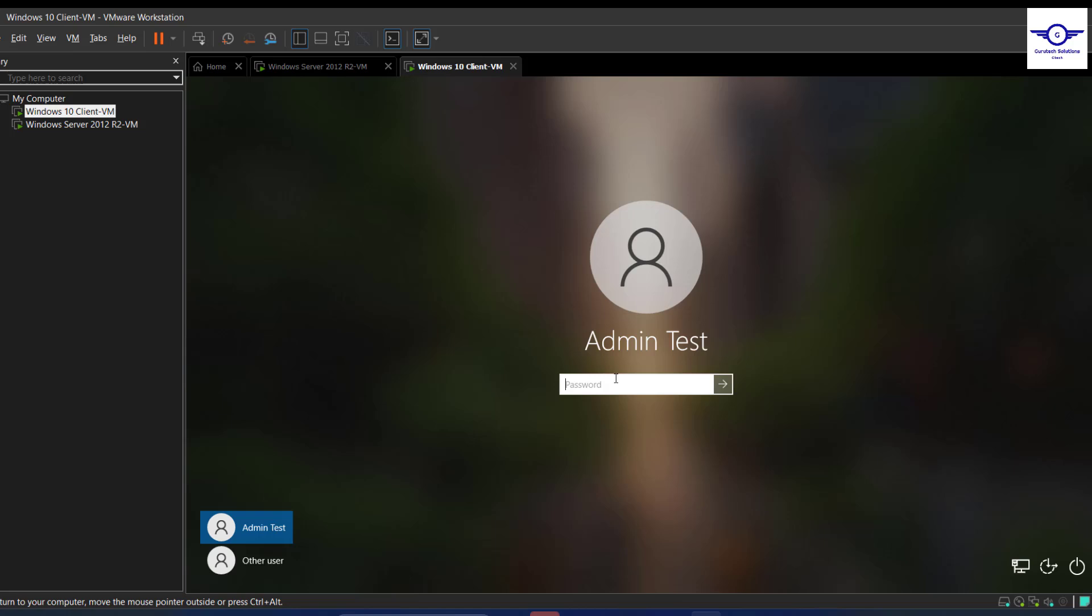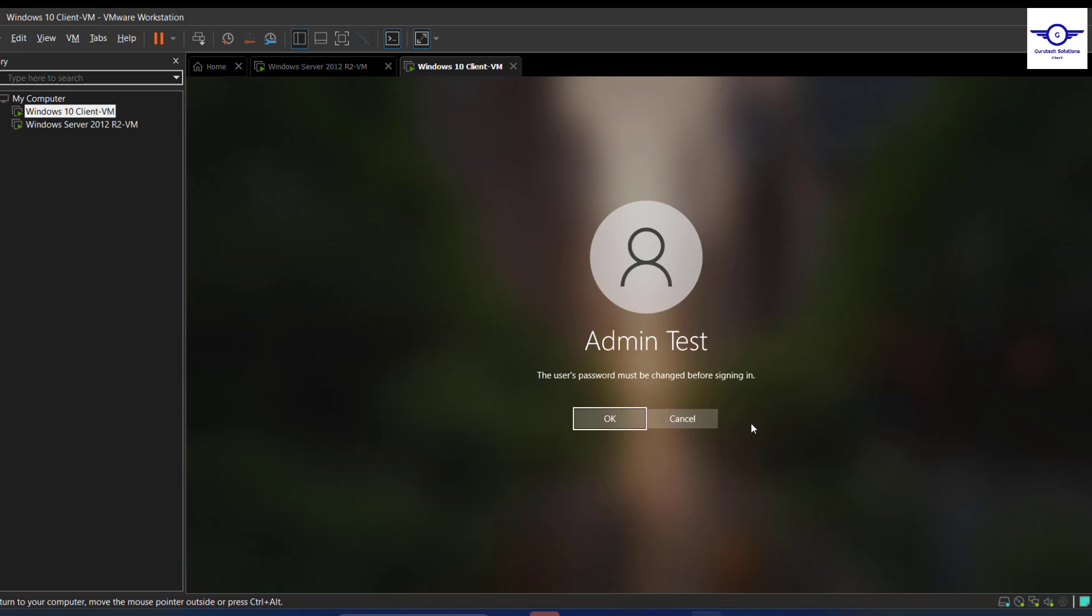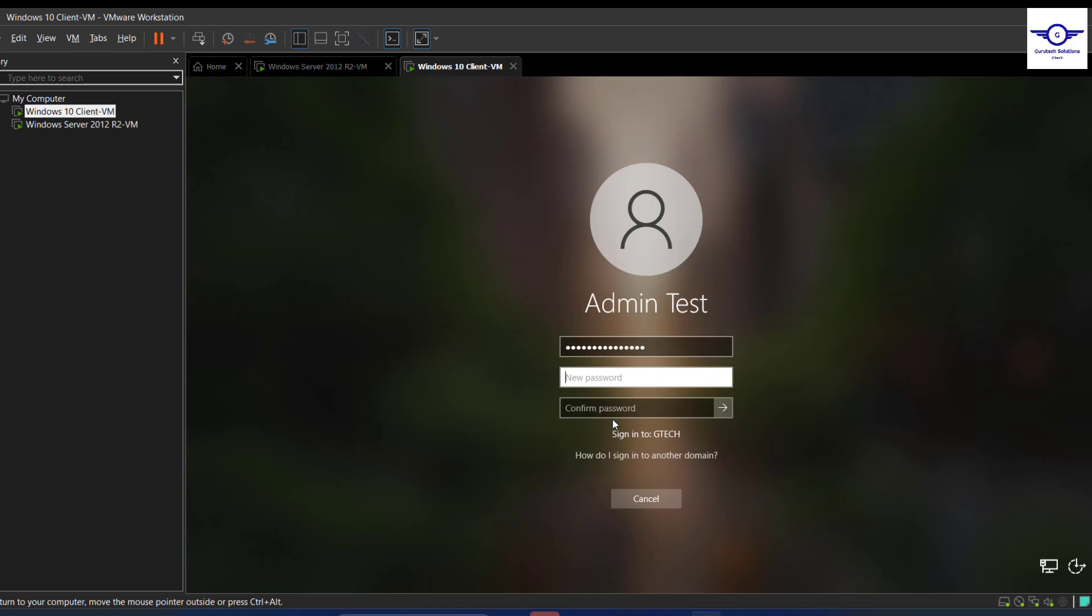Then I input the new password and I hit Enter. You see, the user password must be changed before signing in. Let me just click OK. Then it is asking me to input my own password that maybe the admin did not see or is not having access to. So let me just do it.